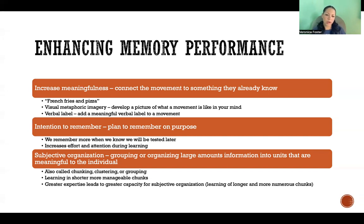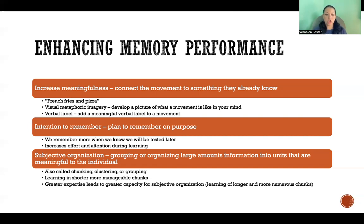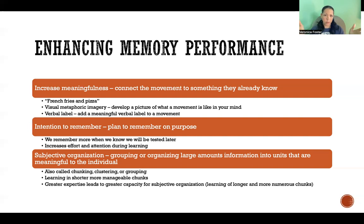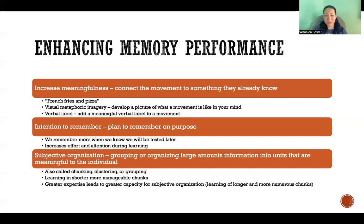Finally, subjective organization — grouping or organizing large amounts of information into units that are meaningful to the individual. We also refer to this as chunking, clustering, or grouping — it's a way to learn in shorter, more manageable chunks. A good example is a phone number: it's easier to remember a 10-digit phone number when we group it into area code, first three digits, and last four. That's an example of chunks — it's going to be easier to remember than one big long string of 10 digits without dividing it up at all.